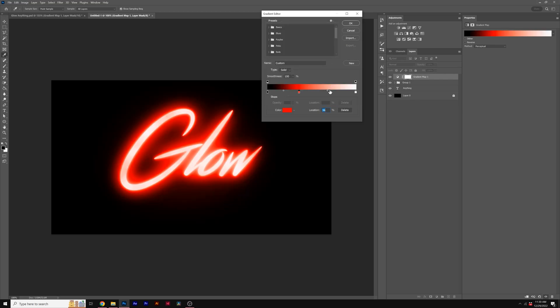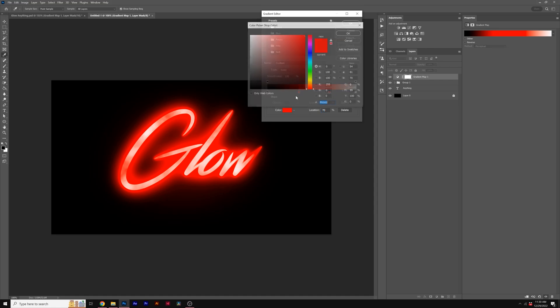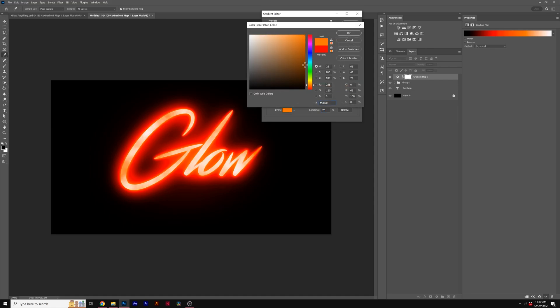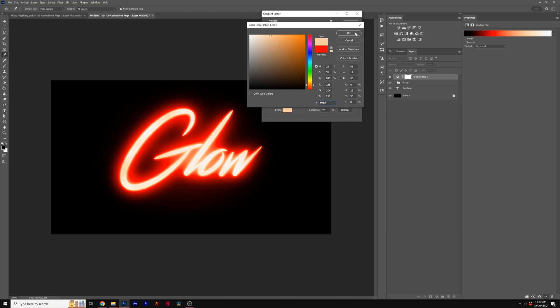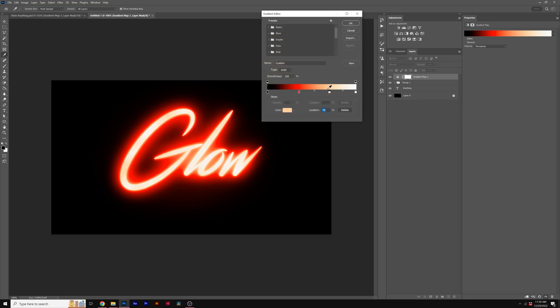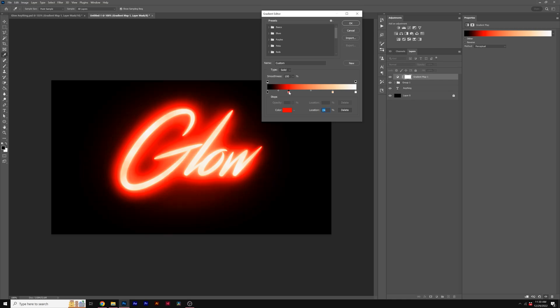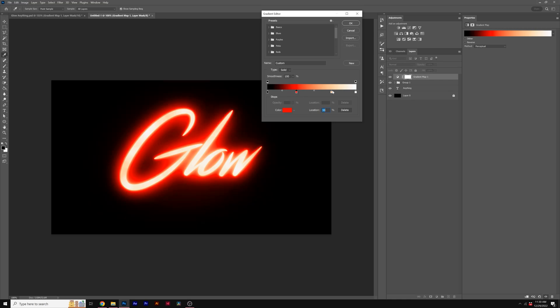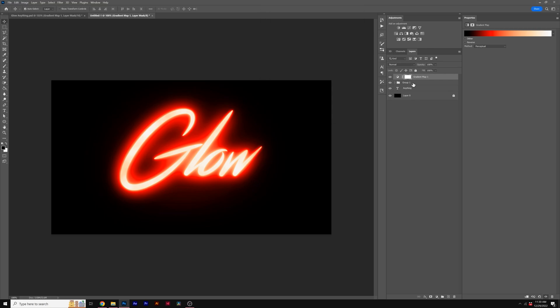And then we can add another color stop by clicking anywhere here. And we'll do like maybe an orange color to kind of keep that palette going. And I'll make sure it's a little bit on the brighter side. And you can just adjust these as you see fit. So as you move them over, the glow will intensify. But generally, I like it kind of evened out like this, and we'll click OK.